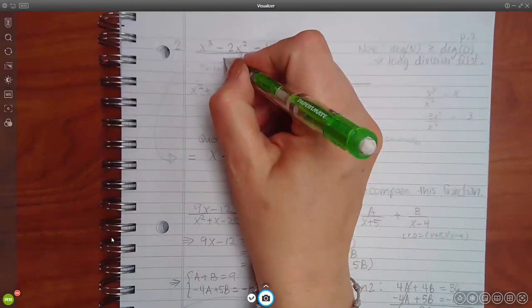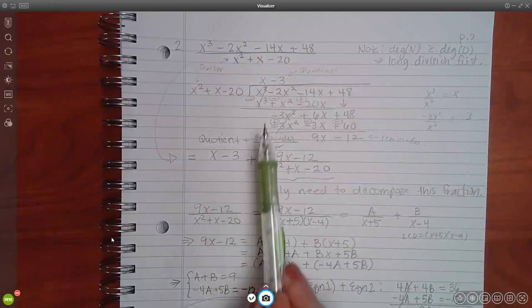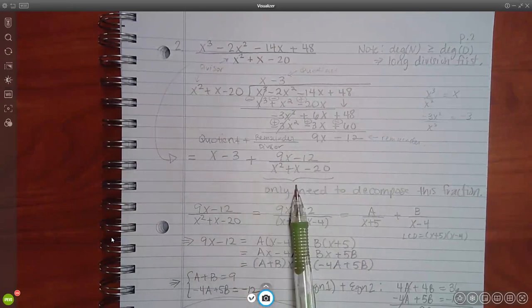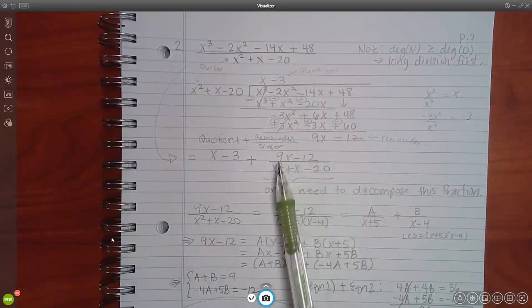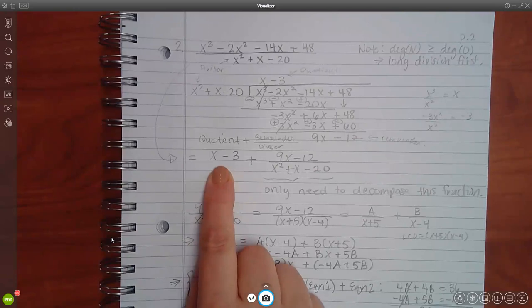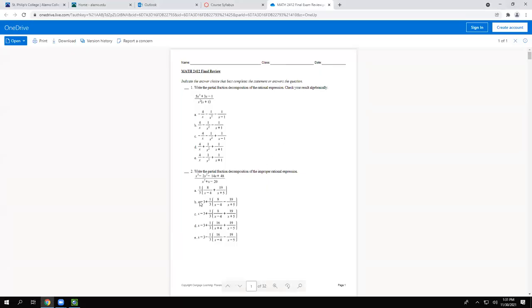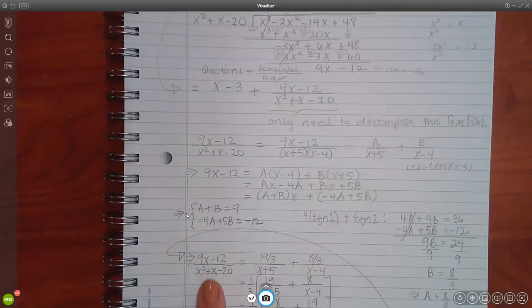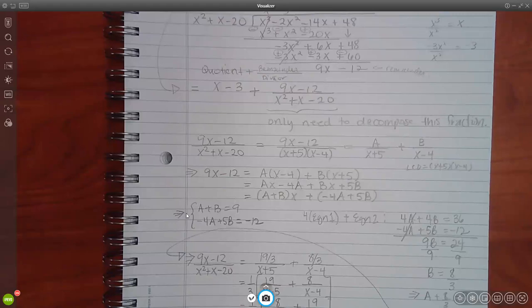I took the x minus 3 in the front, put a big plus sign, took the remainder on top and the divisor on the bottom. Only this fraction part needs to be decomposed — the x minus 3 will be part of the answer. Looking at the choices, you'll notice that all of them have x minus 3 except one, so you already know that one is wrong.